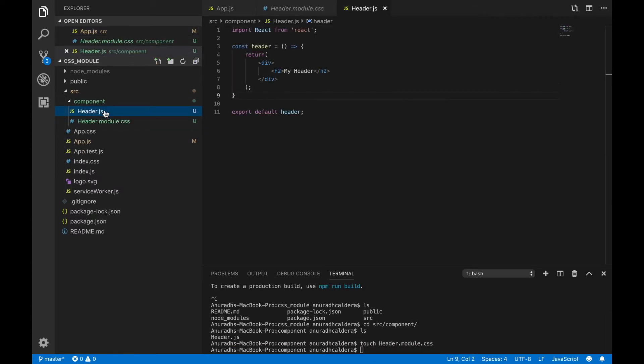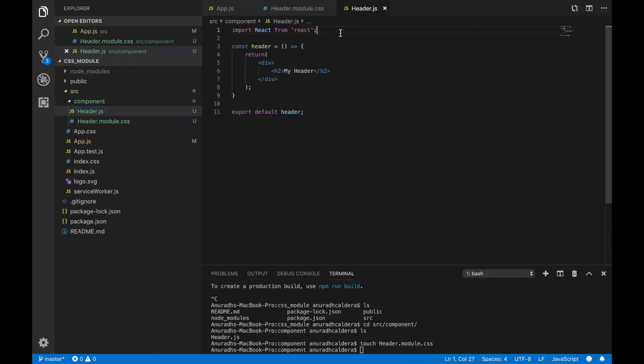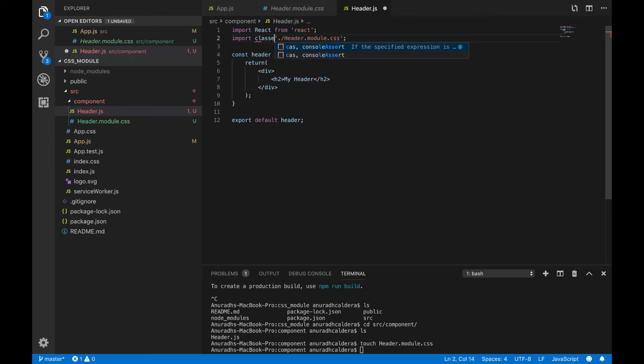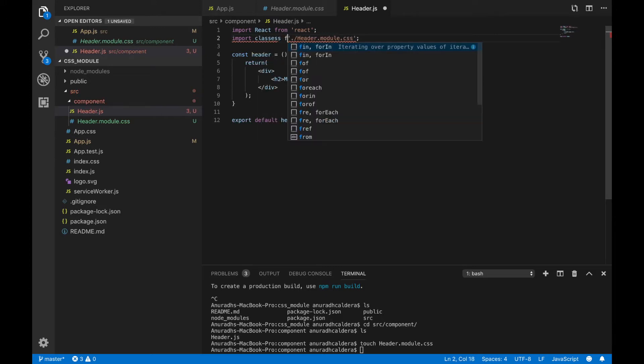Now we are going to use that CSS file with the js. I am going to import it to your js file which you are going to use the CSS. I am going to name it as classes, you can use any name.